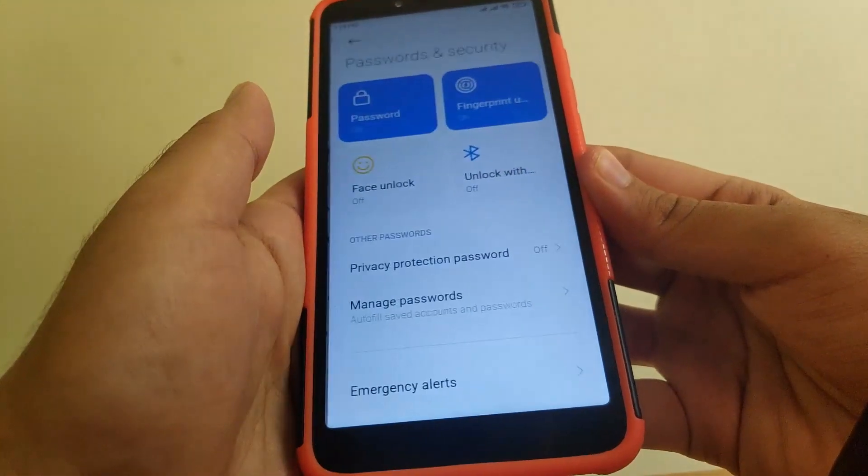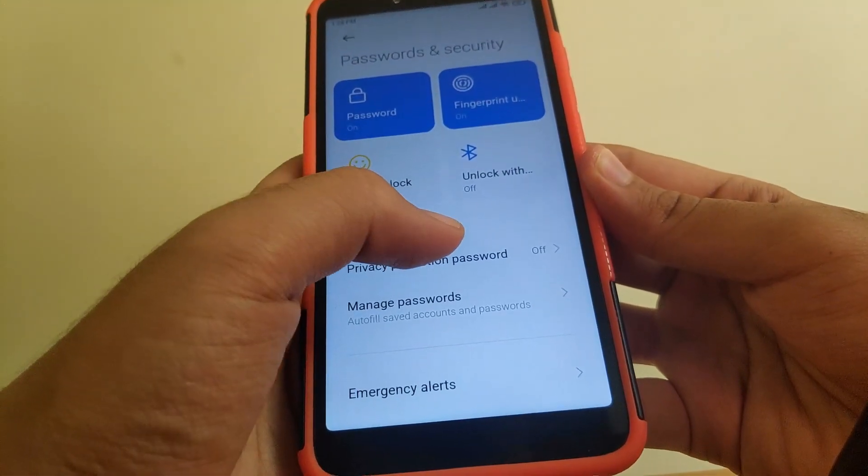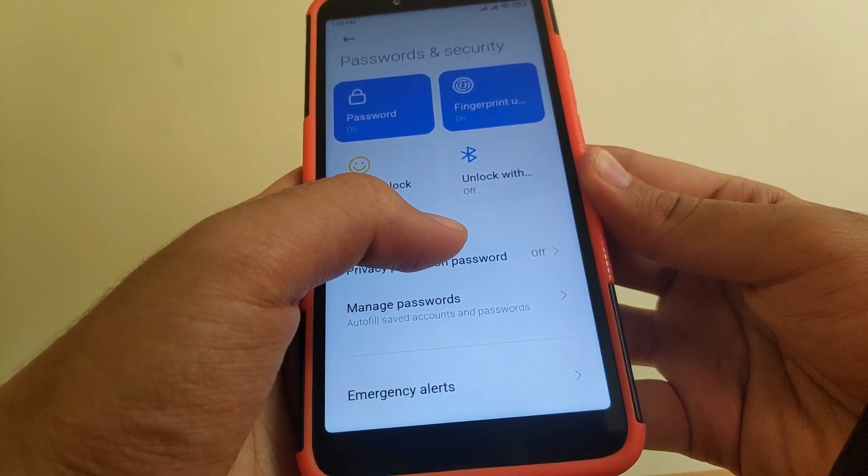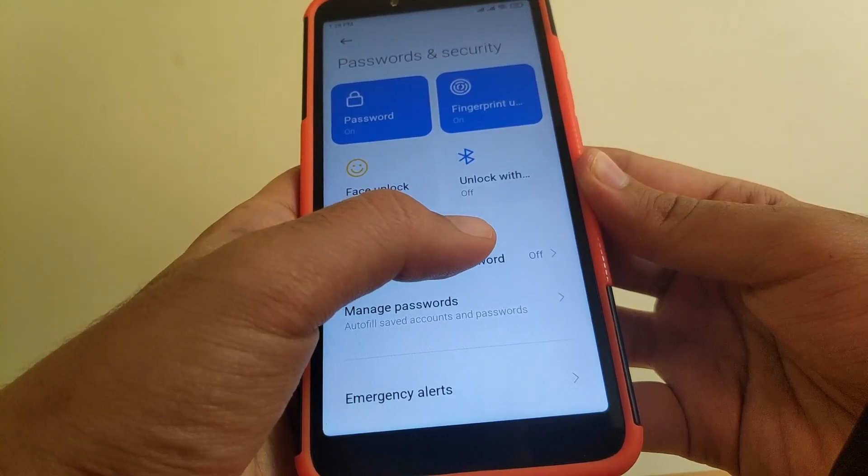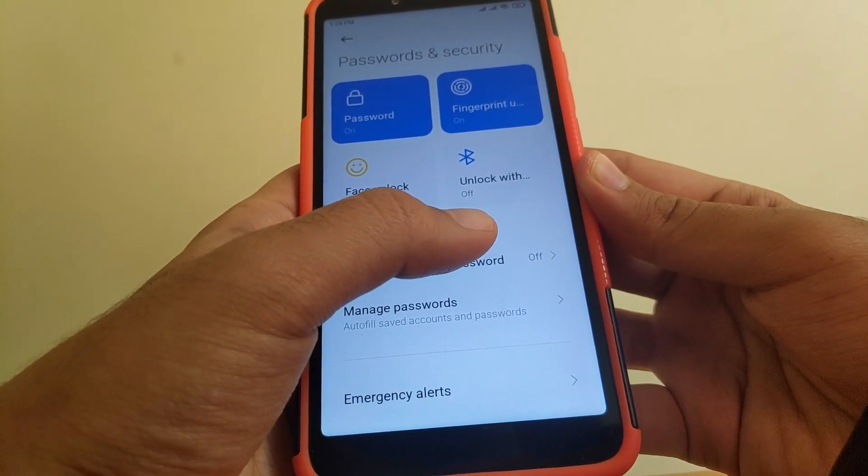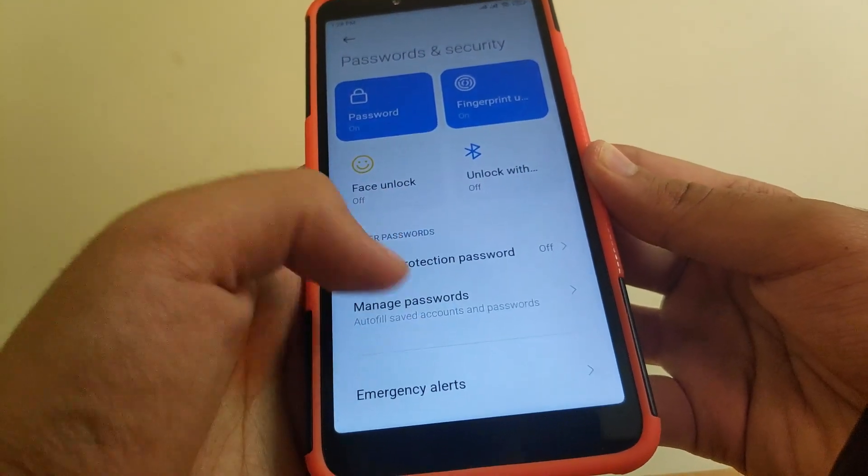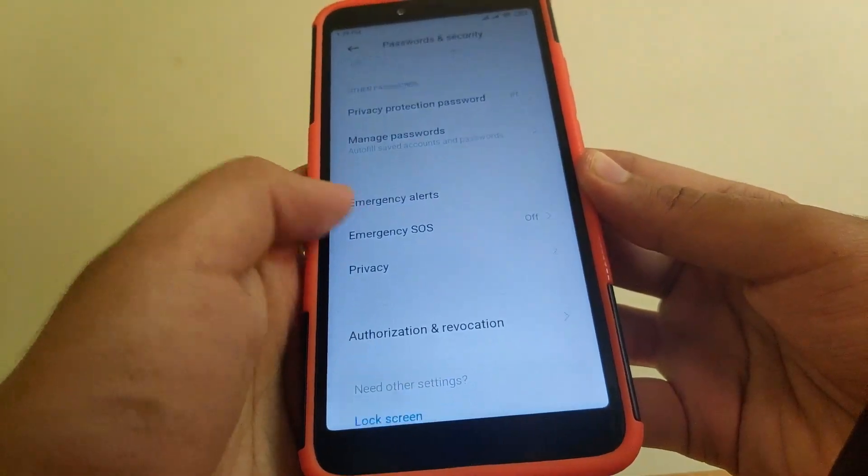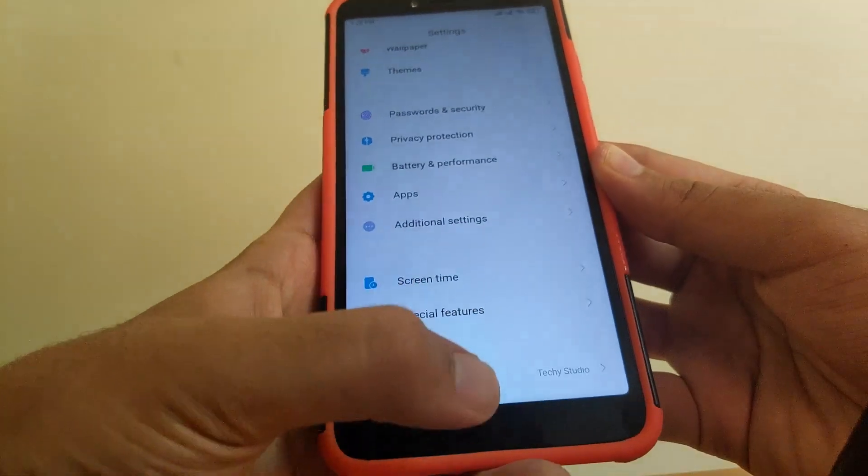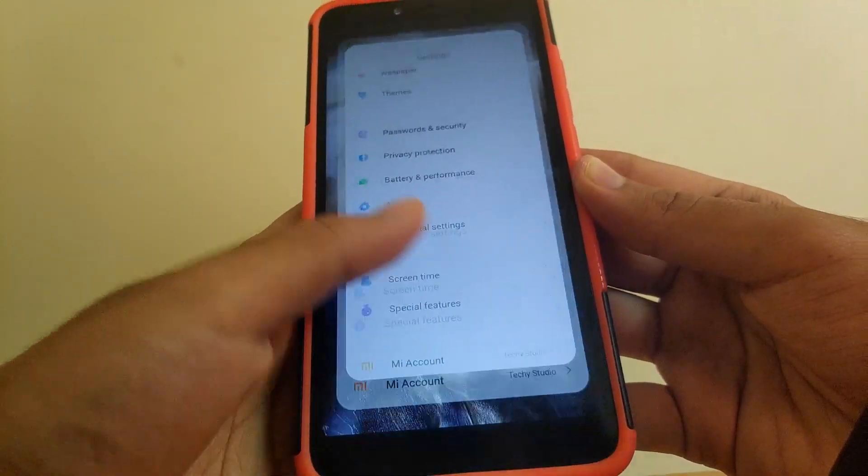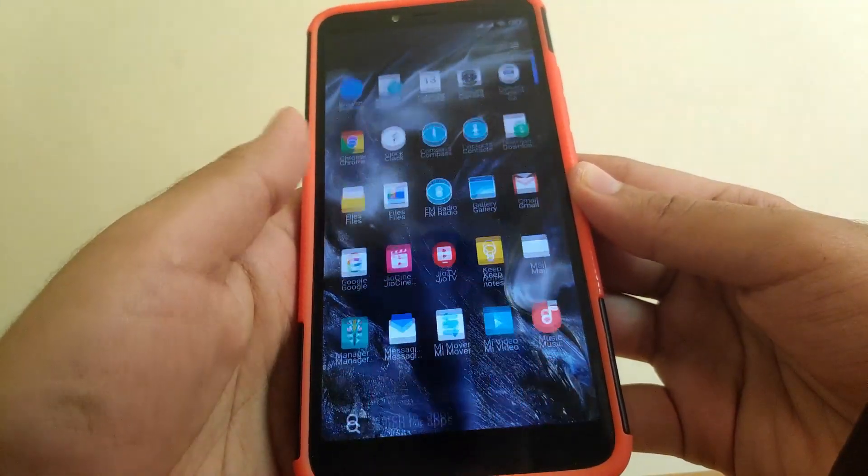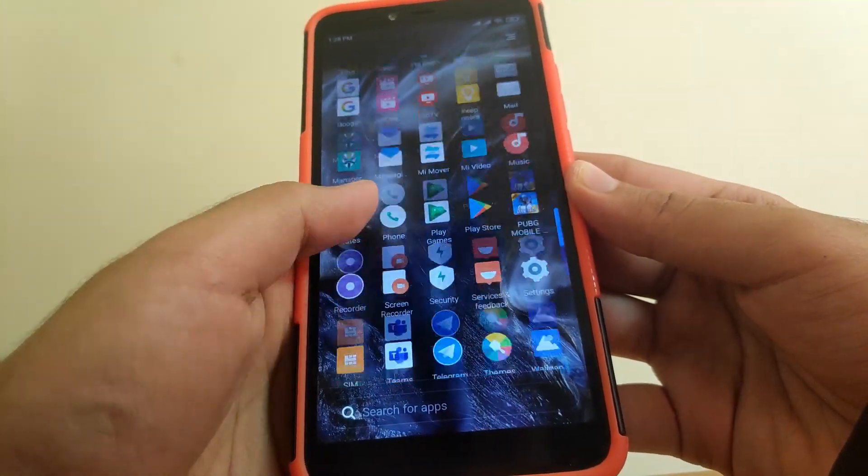In passwords and security, you get face unlock, unlock with a Bluetooth device, fingerprint, or a general password. Now the main thing - going to security app.